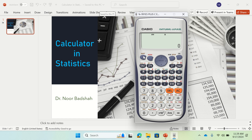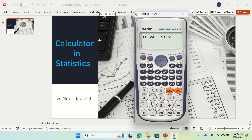If you want to find summation x squared, go back to that menu, press 3 again, and then press 1 to find summation x squared. Then press equal, and it will give you the sum of the squares of the data.